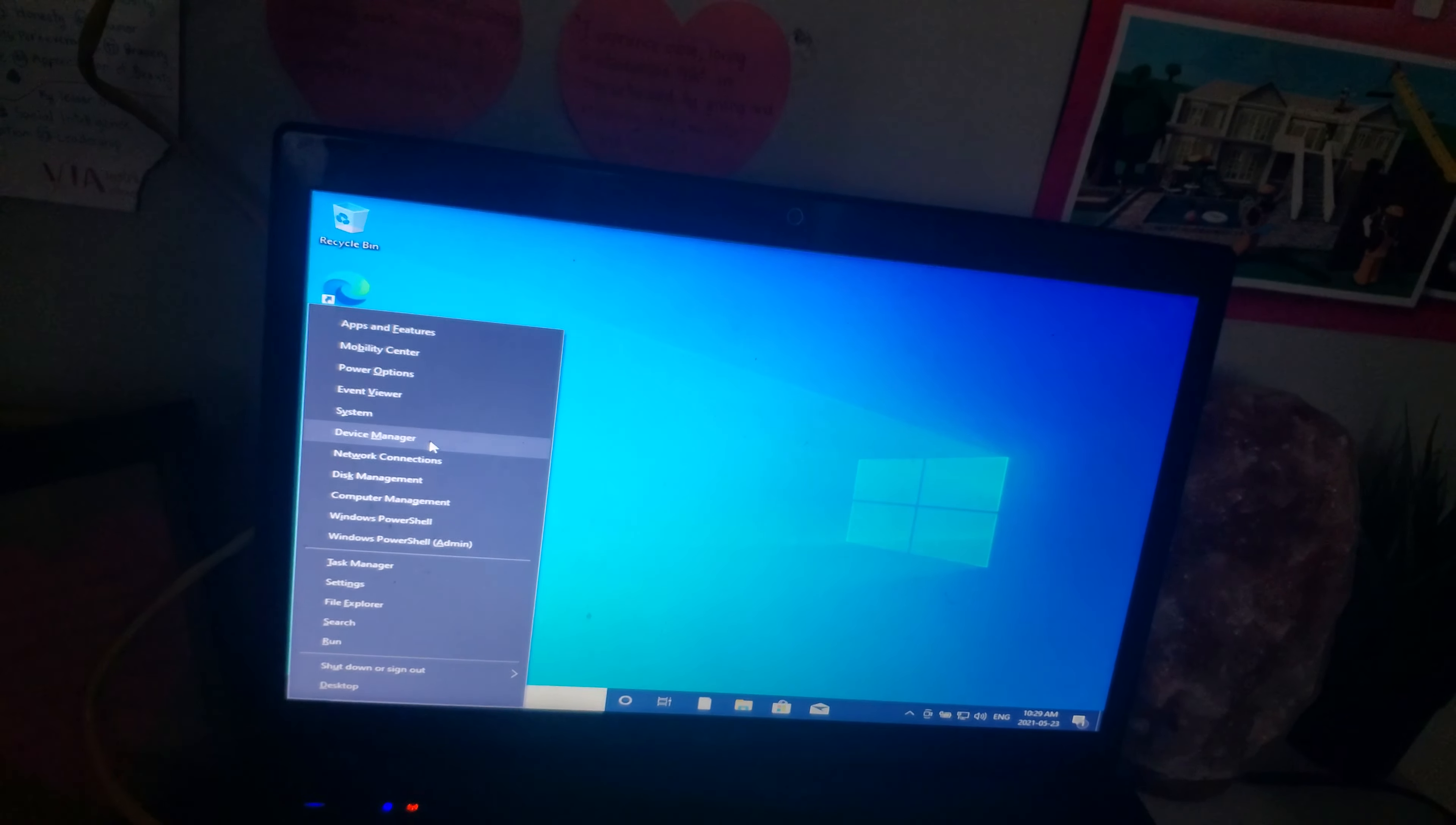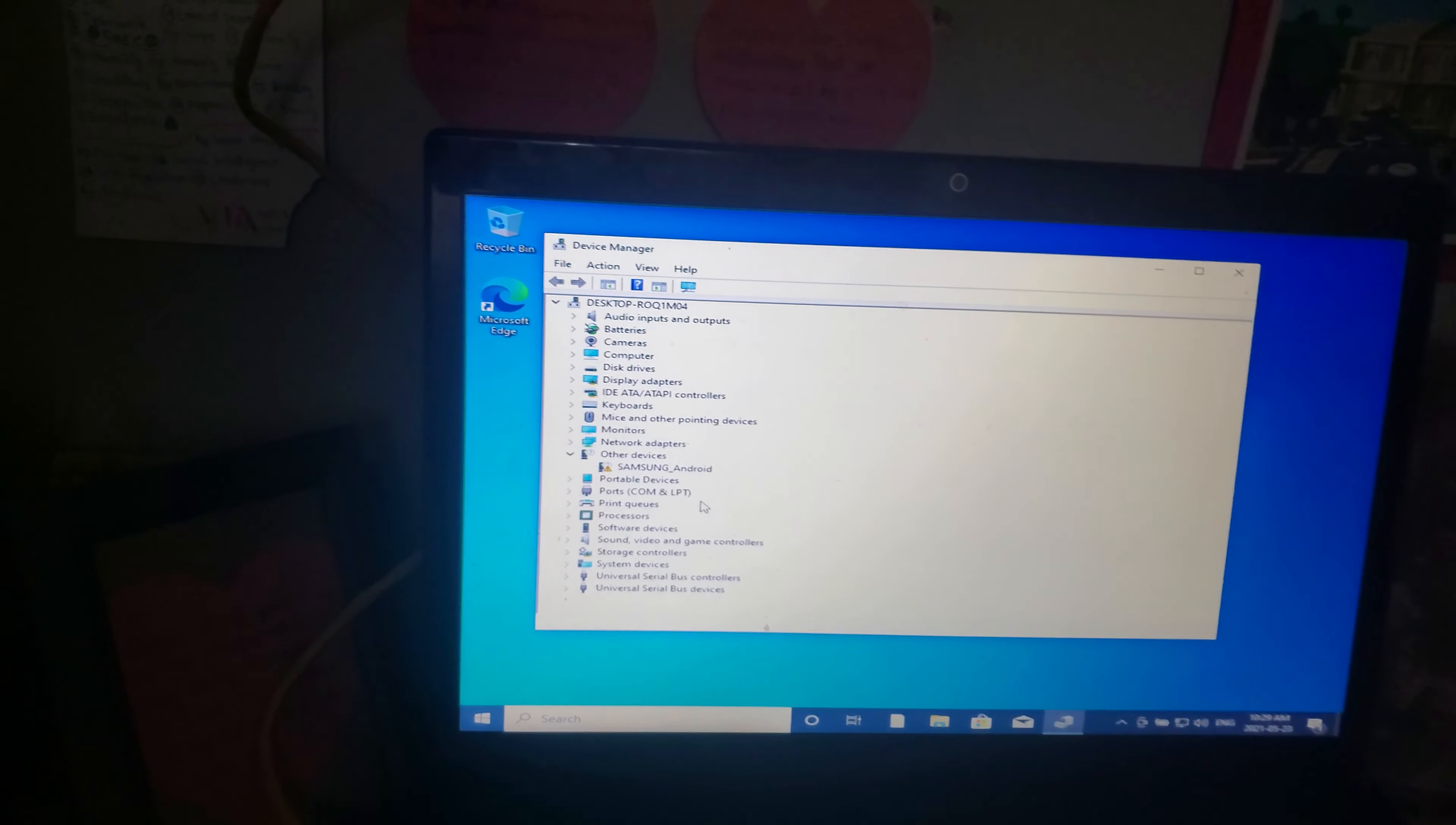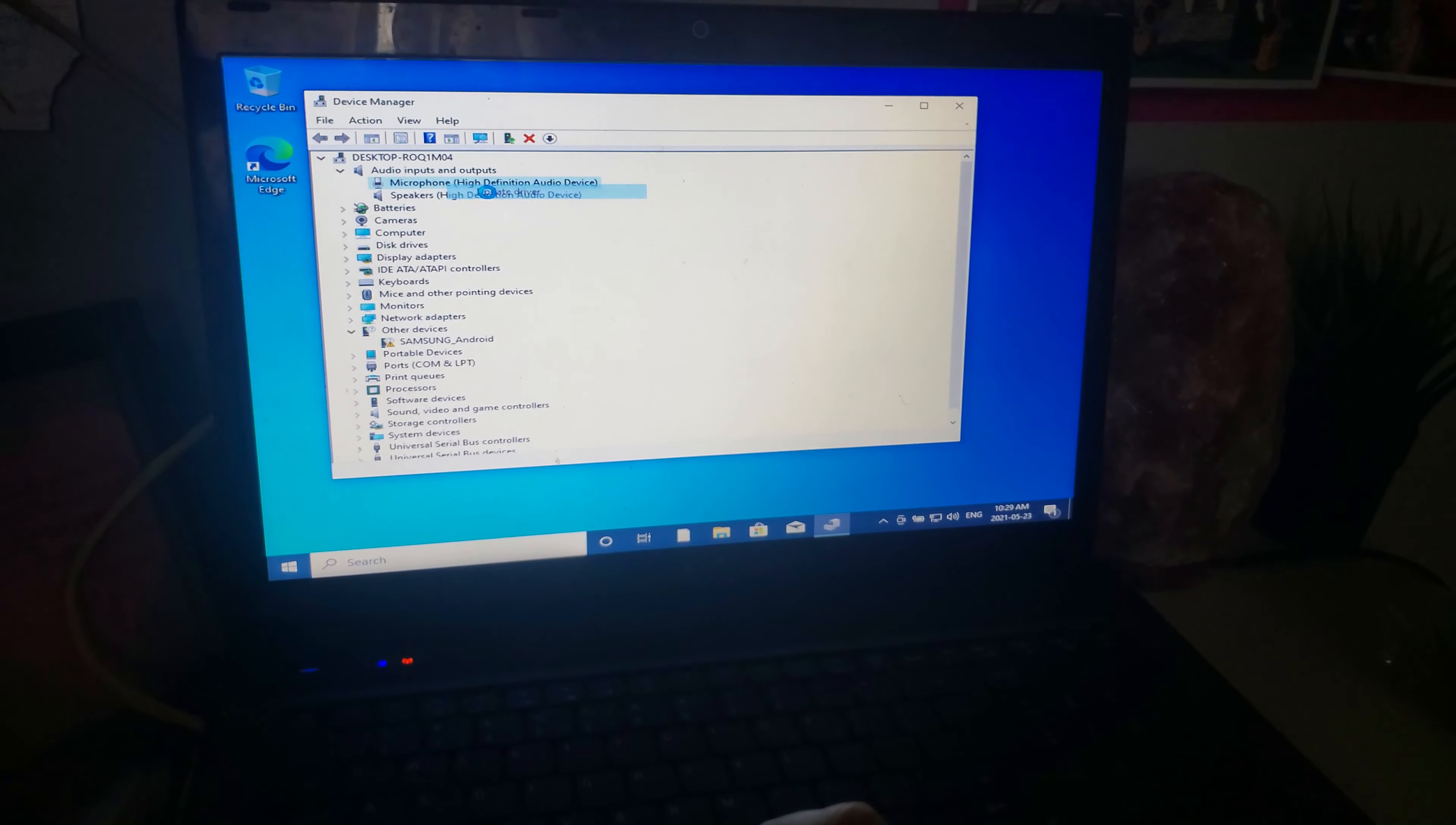we are going to select Device Manager. You can pull down the arrow, highlight that, right-click, and select Update Driver.